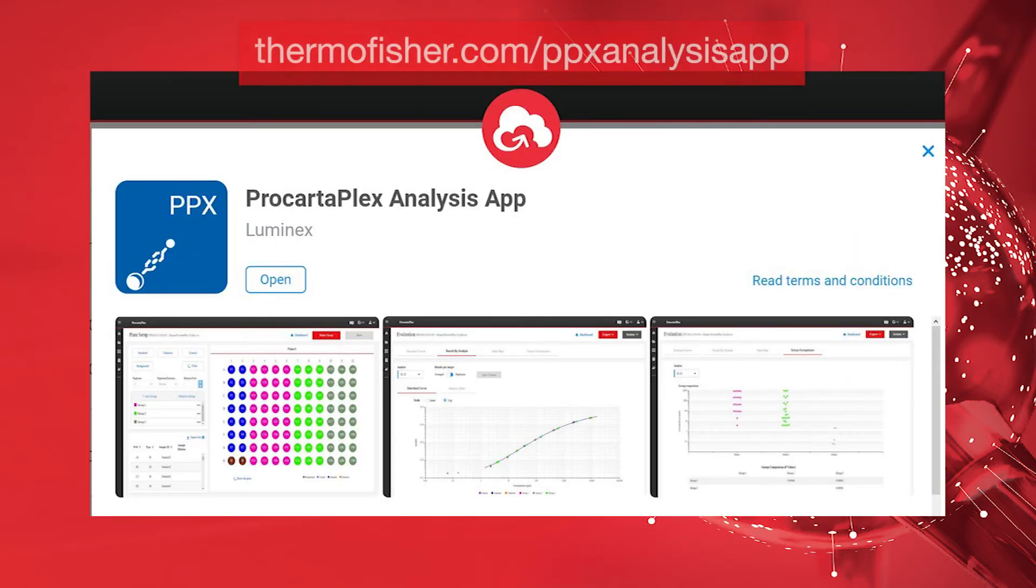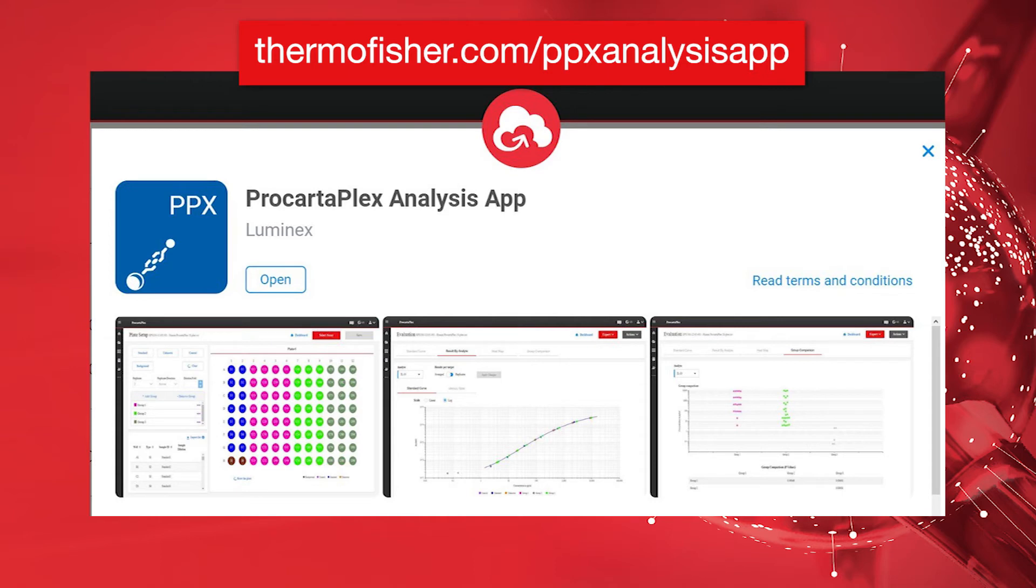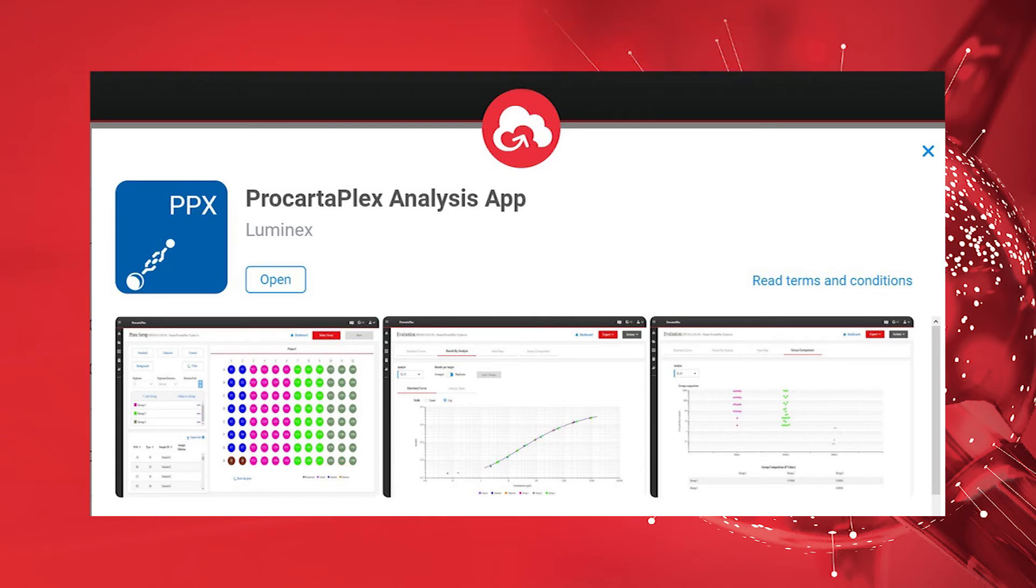Please visit the ProCartoPlex Analysis app at the URL shown to learn more about how to easily set up these details without manual data entry.